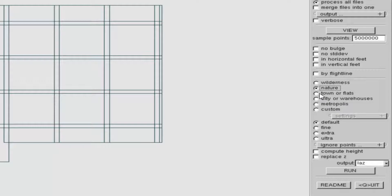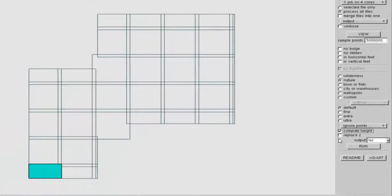We need to have the height computed, and you can do that in one step if you have a license version of the platform. This is the license version, so it will store the height of every point above the ground into the user data field — that's needed by lastclassify, as stated in the repeat part. And of course, as always, we need to select an output directory.